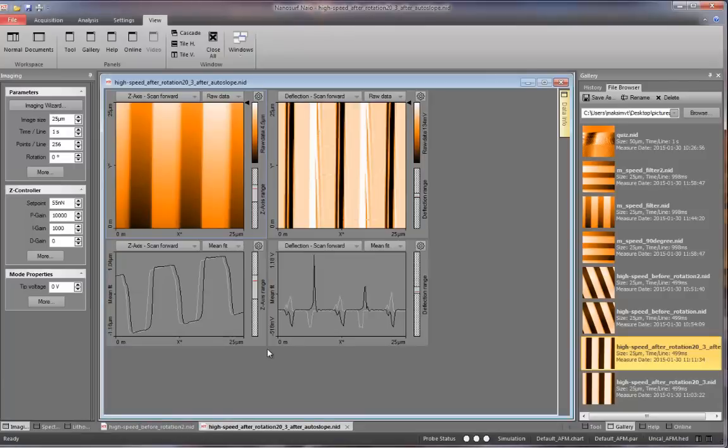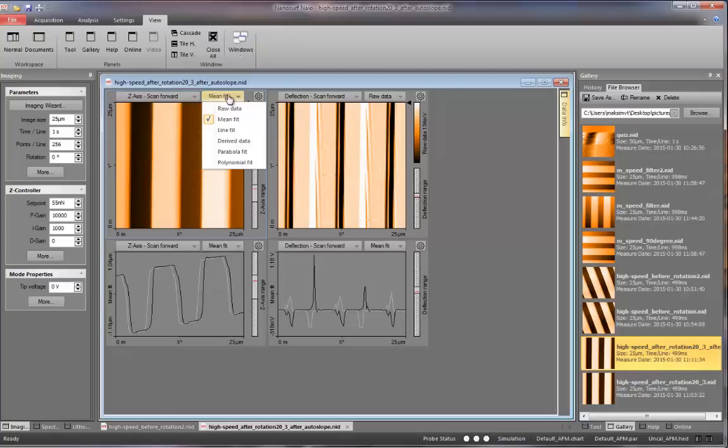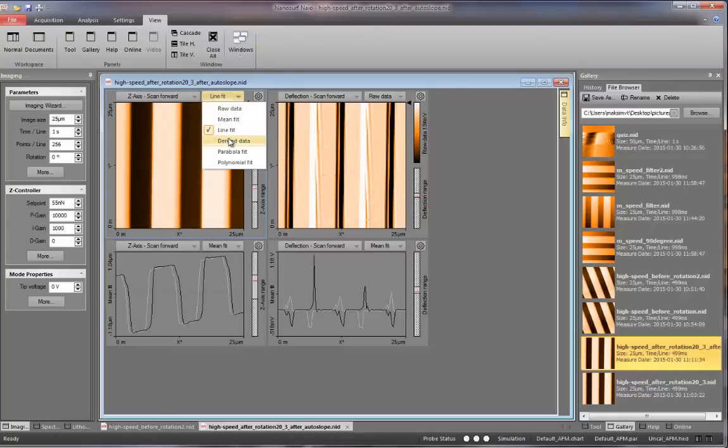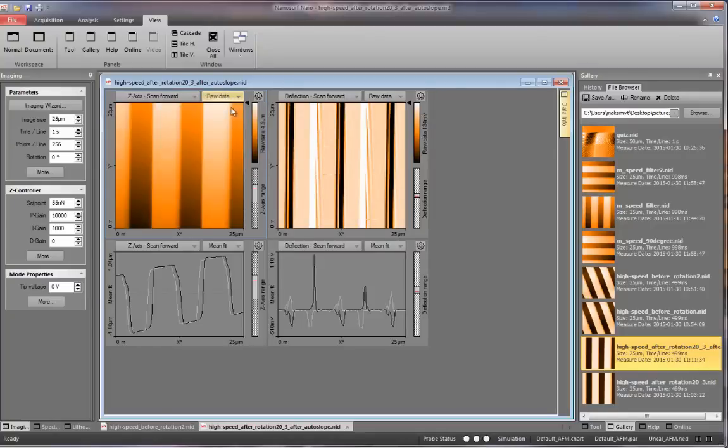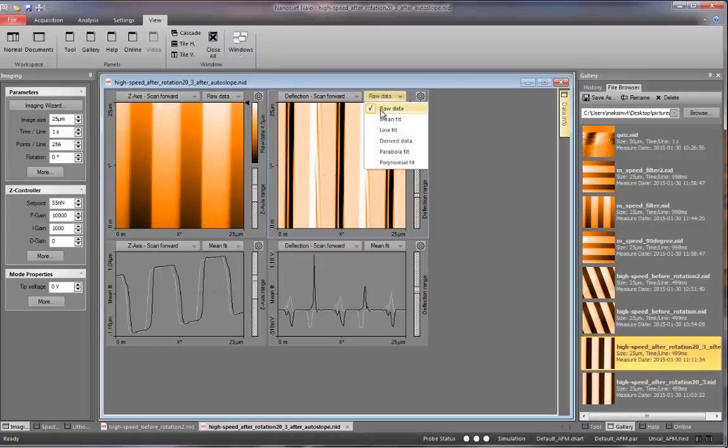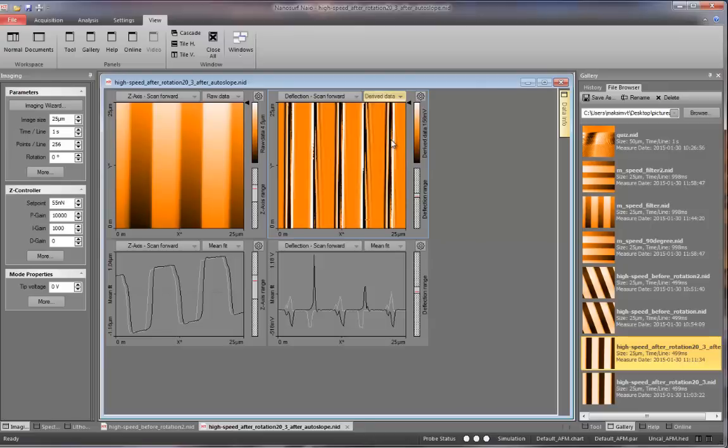During and after imaging, you can apply filters to the images and change the way data is being displayed. You can find these on the top of the imaging windows. See how the image changes as I apply different filters? Learn what these mean and understand how they change the image.